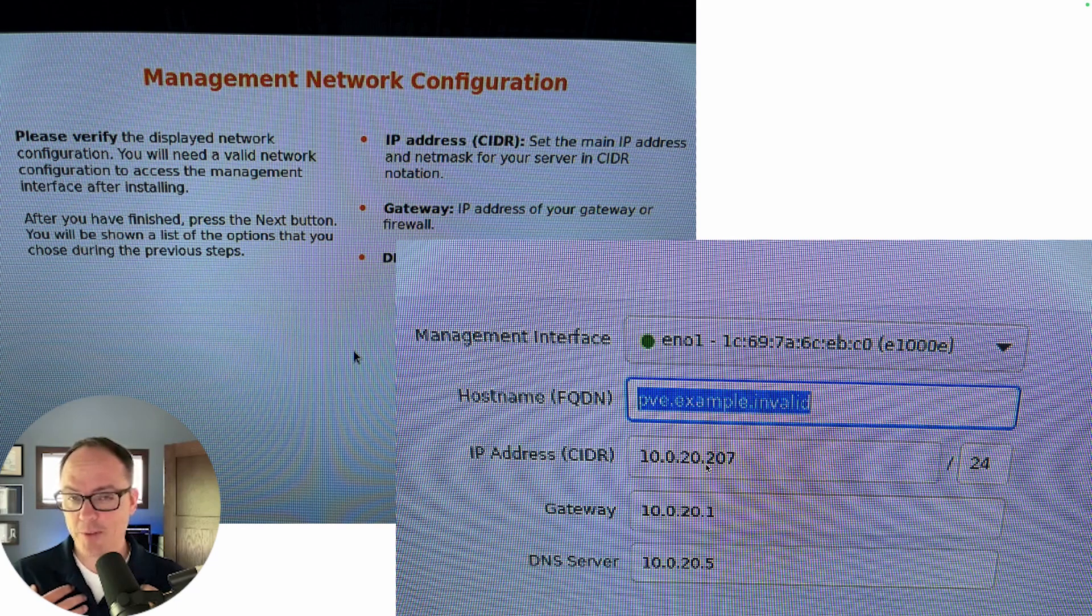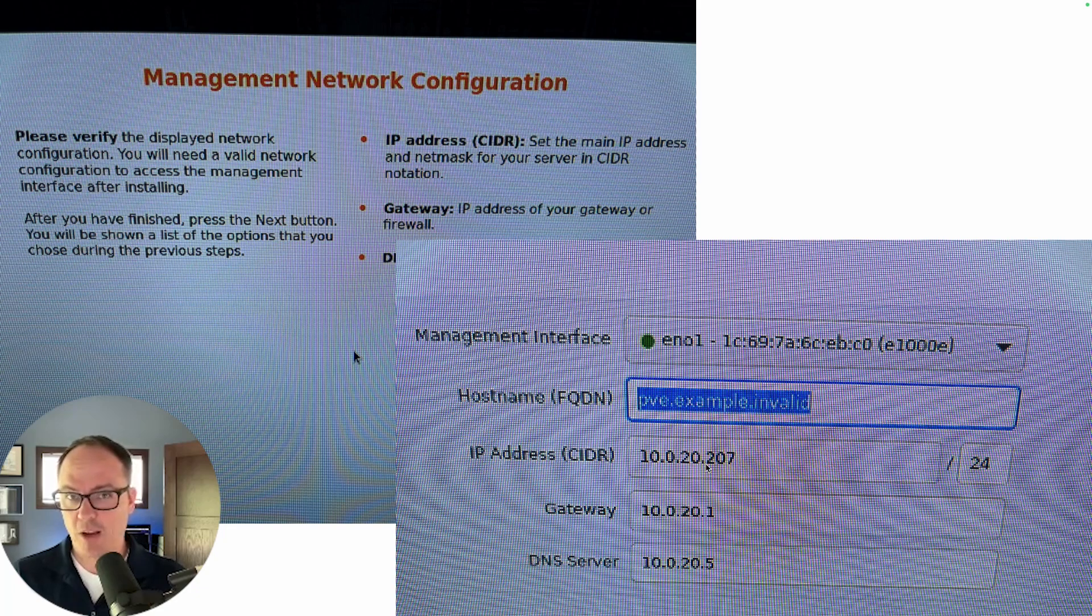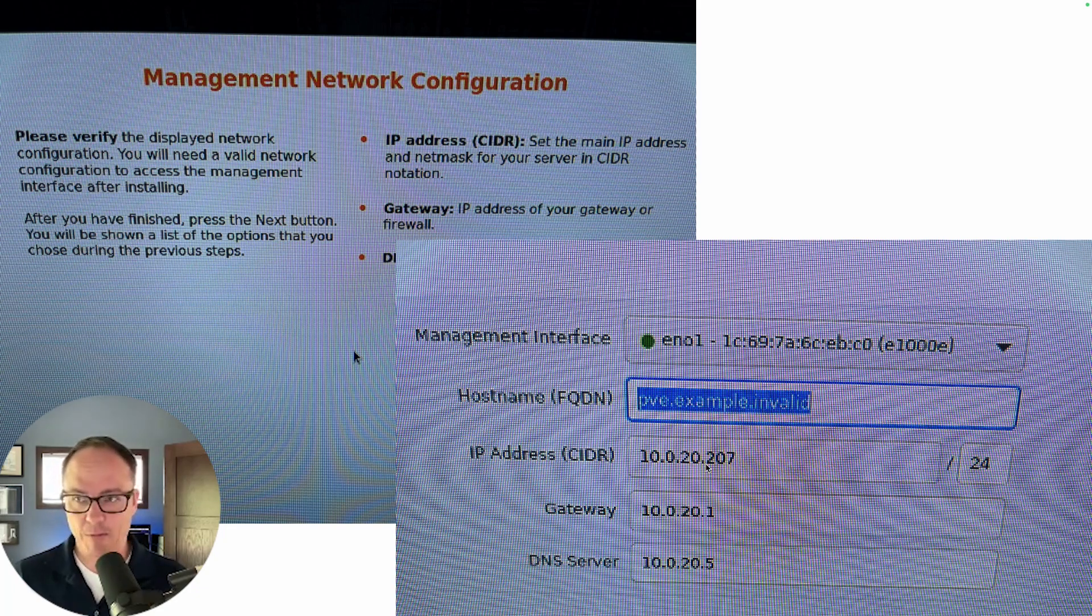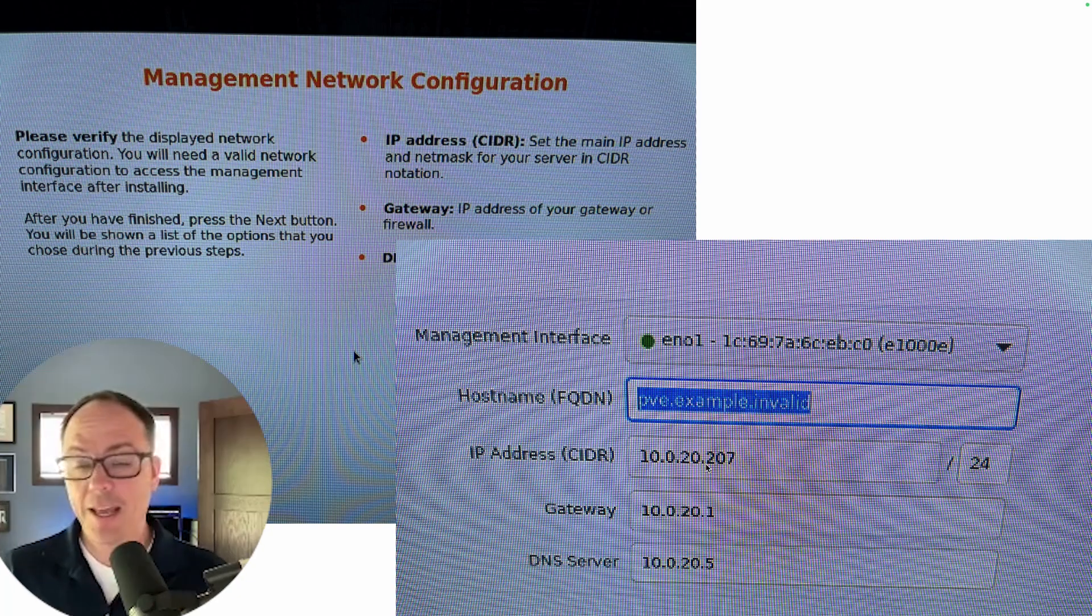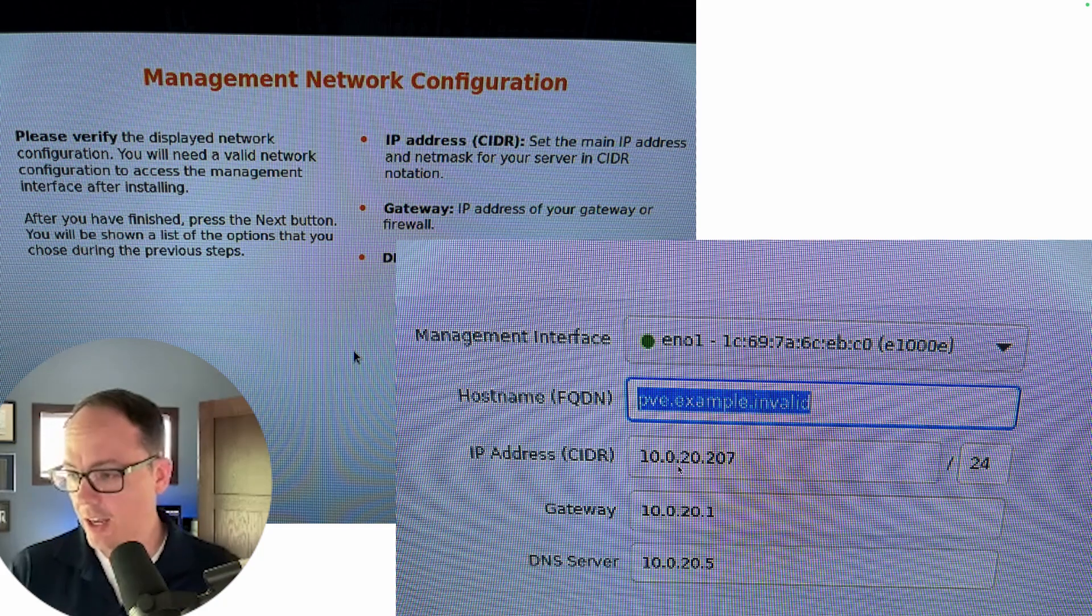I brought this up on the Proxmox forums and some Proxmox bros came down with their hammers saying that I was a moron. But anyway, here's how you change it.